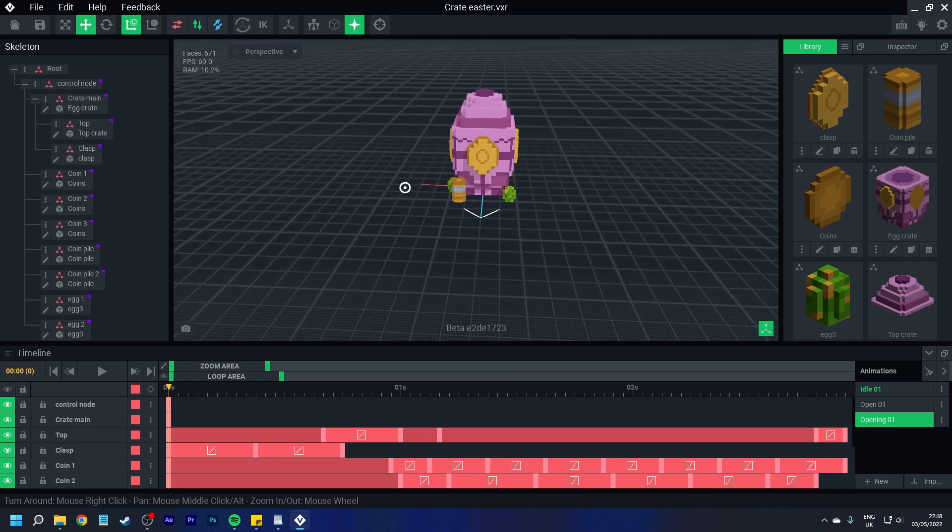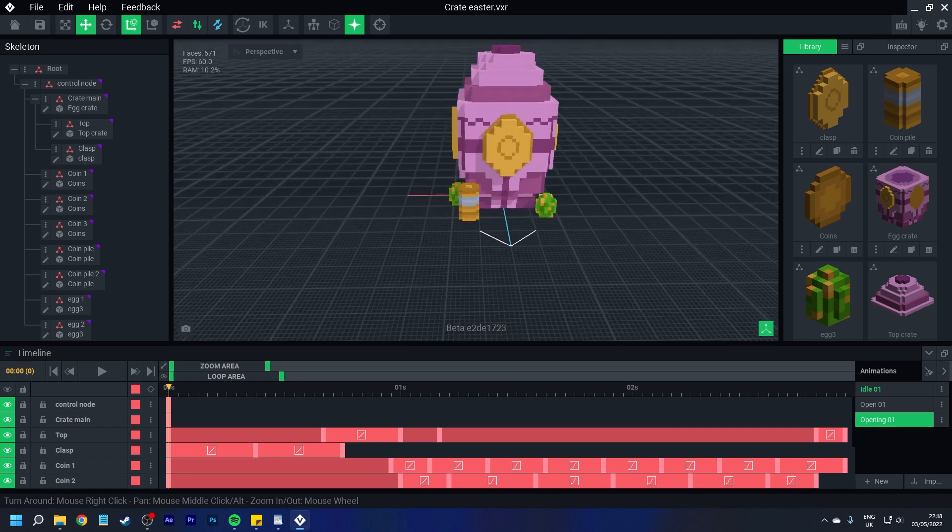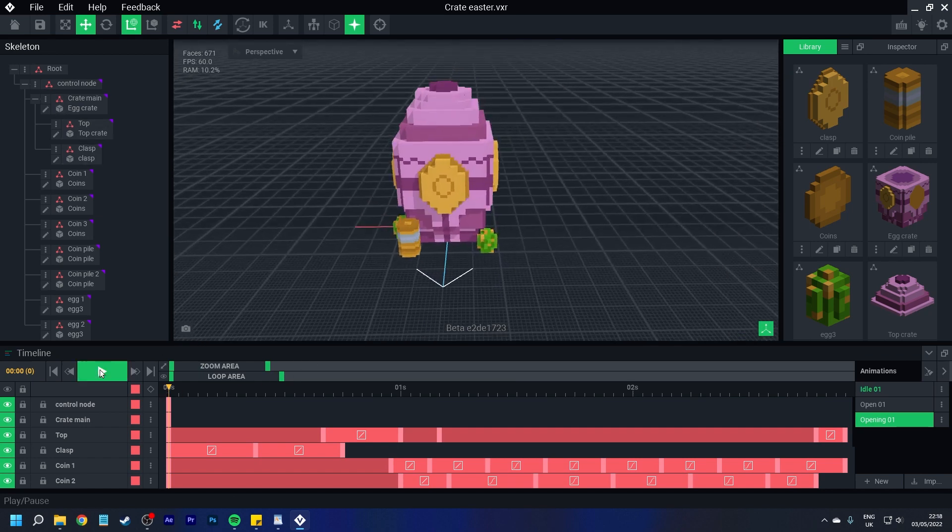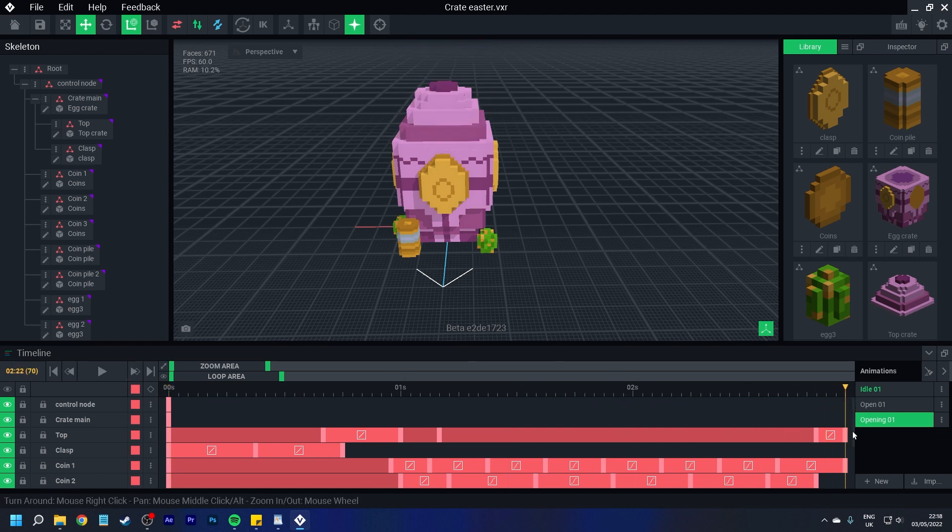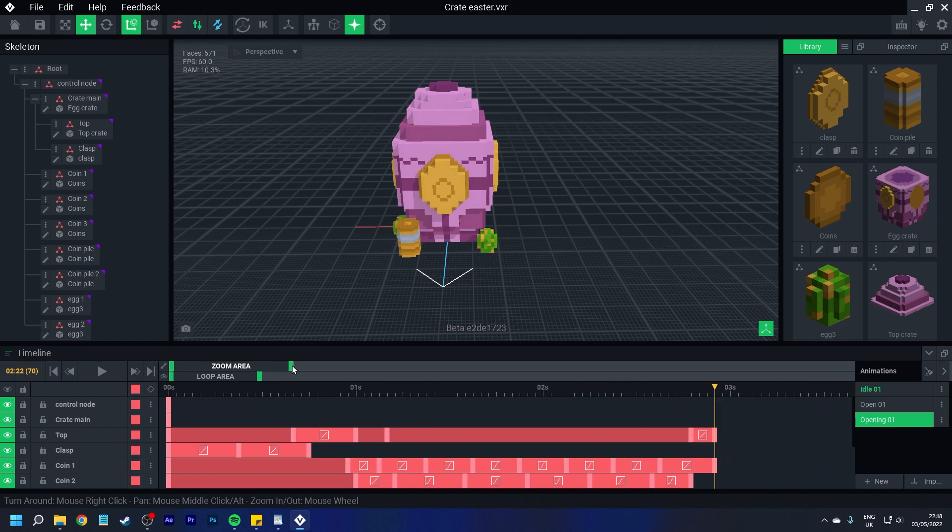By this I mean when you have created an animation, such like this, that everything is ending on the same keyframes.